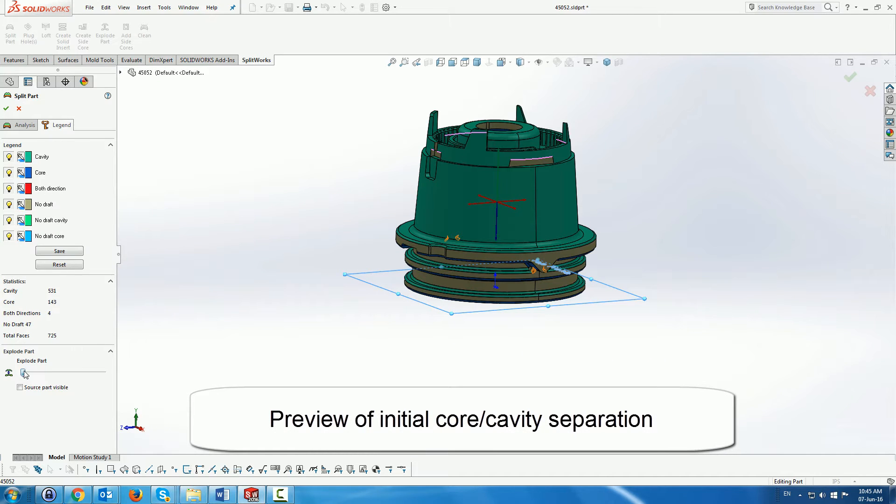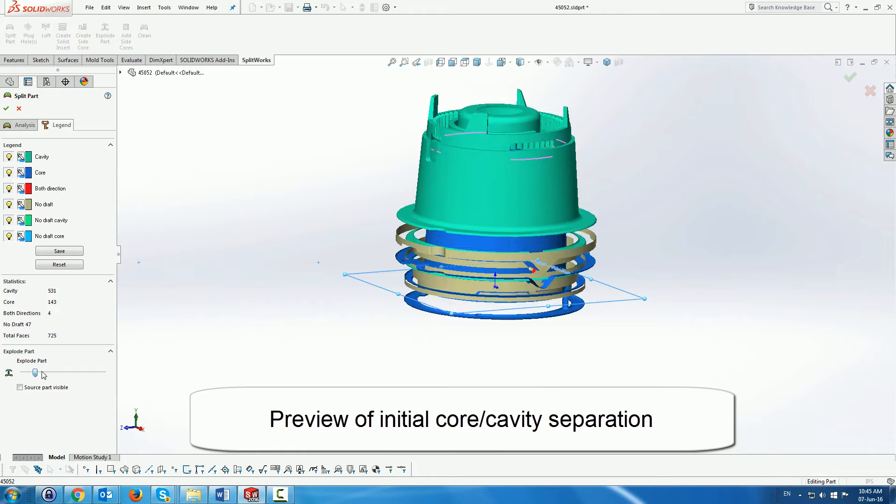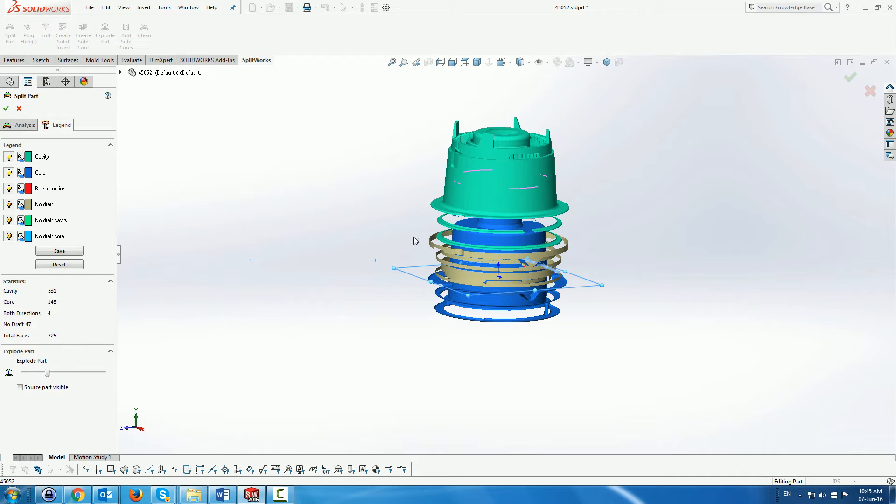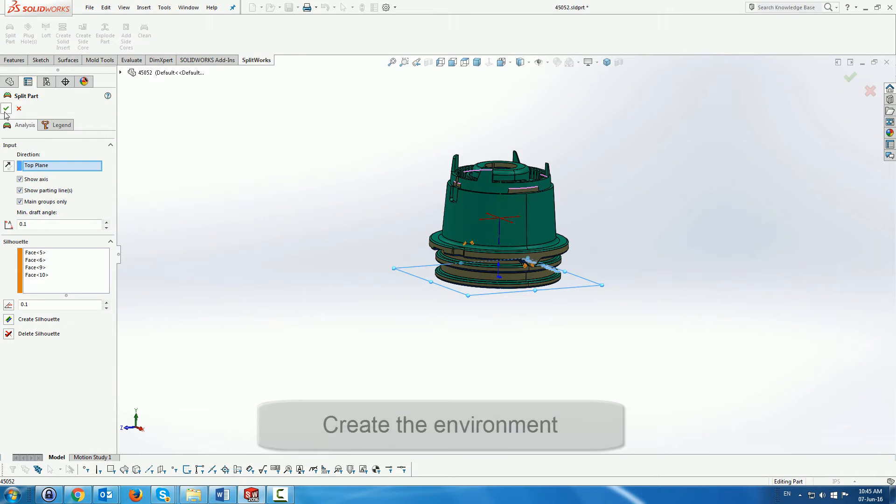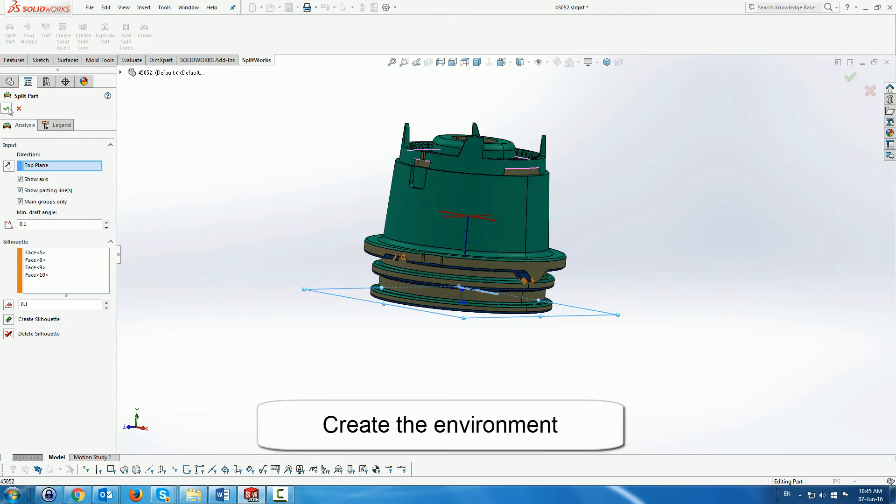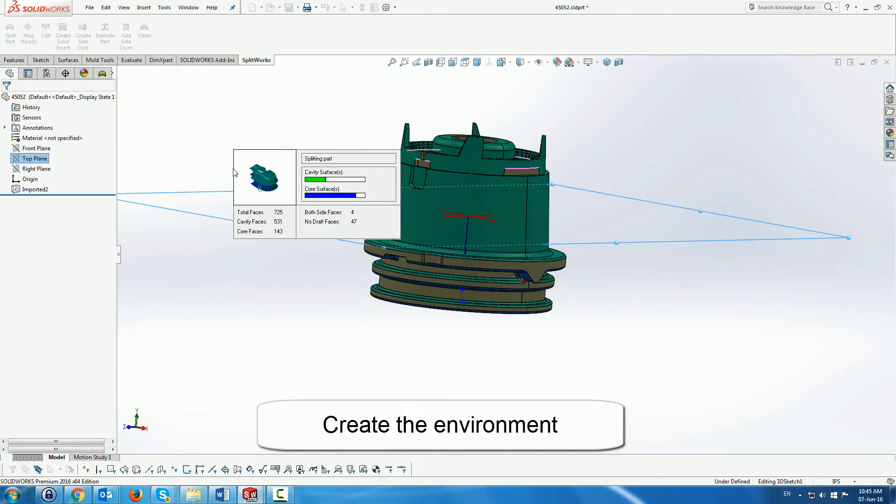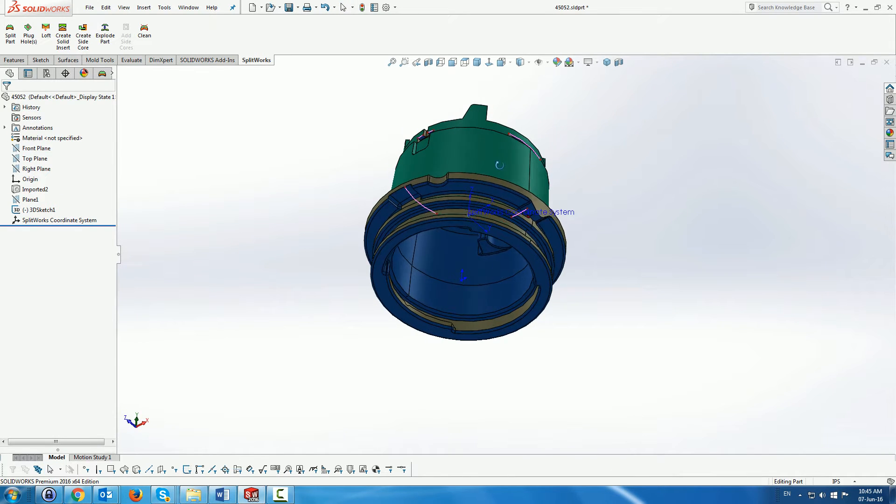Here we can see that the actual split itself, at least in the preview, shows us that it is quite a complicated part, at least the faces, and we would have to do quite a lot of work to get it correct.